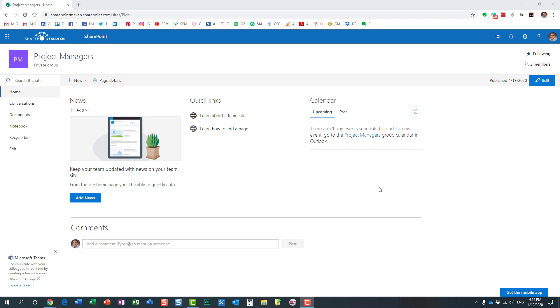Hello, this is Greg from SharePoint Maven, and in this video I would like to explain to you how you can prevent team site members from editing pages in SharePoint Online.